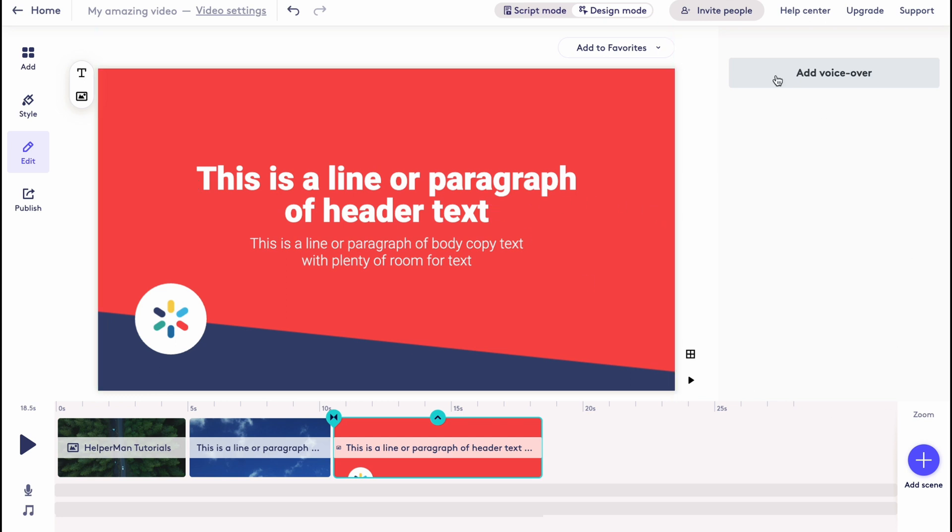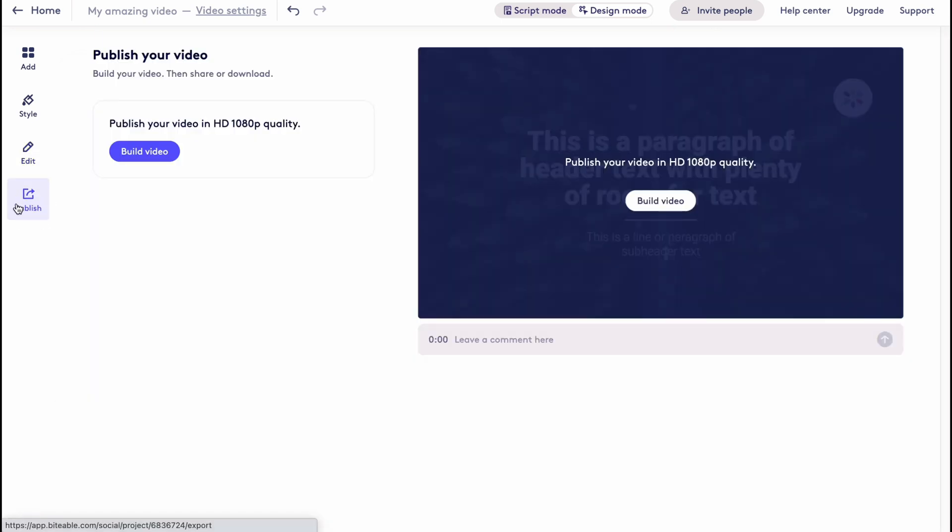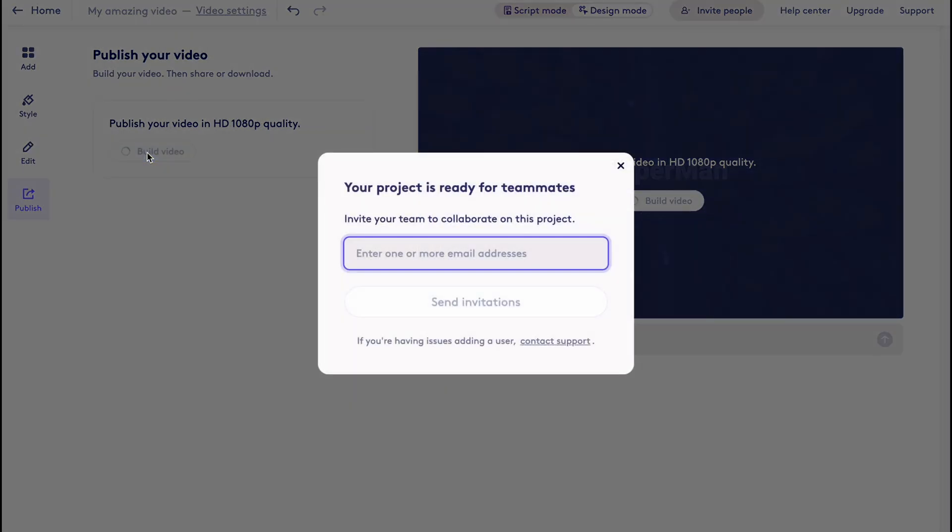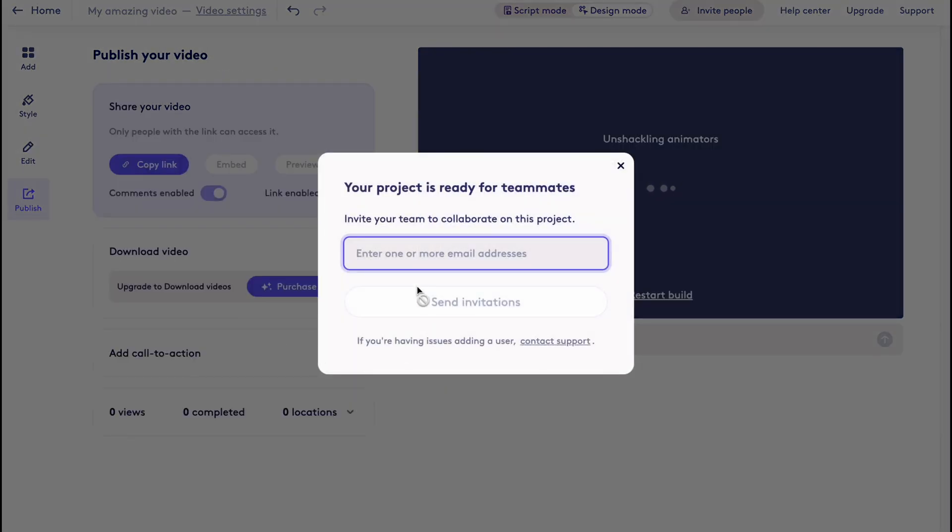So when everything is done, basically we are ready to start our exporting. We need to click on publish in the left menu, and all we need to do is just click on publish your video in HD quality. We need to click on build video, and in a few seconds everything will be done.